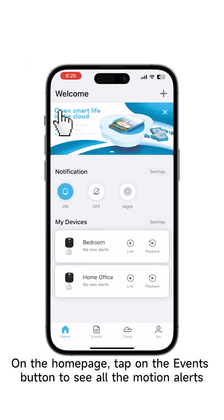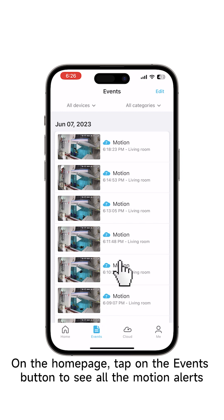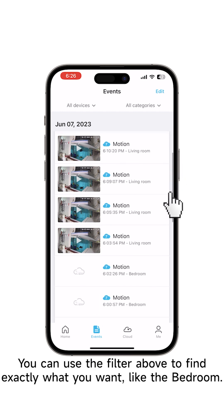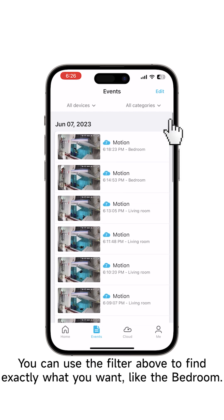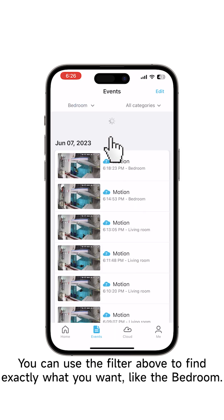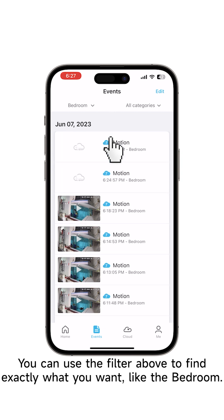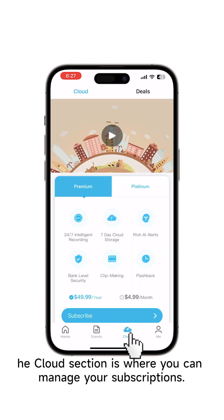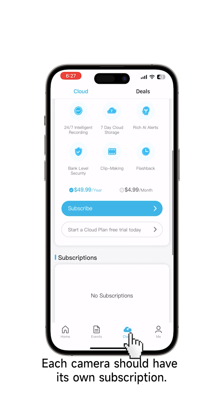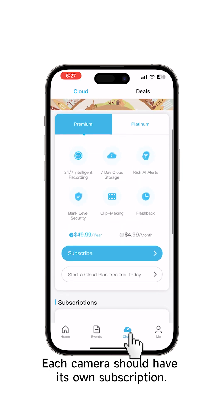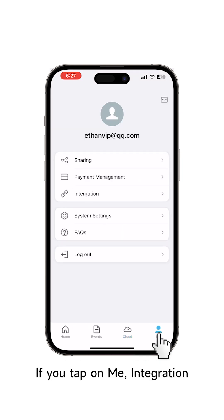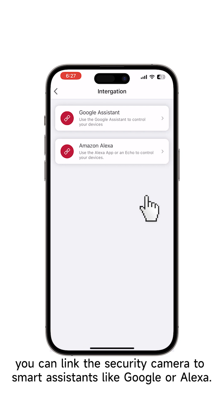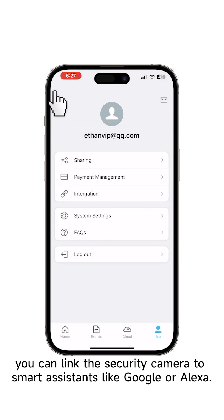On the home page, tap on the events button to see all the motion alerts. You can use the filter above to find exactly what you want, like the bedroom. The cloud section is where you can manage your subscriptions — each camera should have its own subscription. If you tap on Me > Integration, you can link the security camera to smart assistants like Google or Alexa.